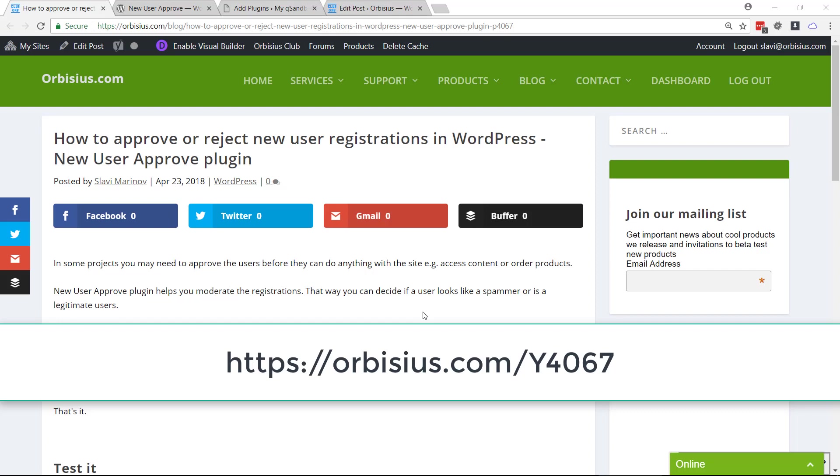Hi, in this video I'm going to show you how to approve or reject new user registrations.